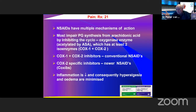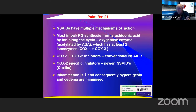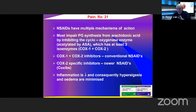COX-2 specific inhibitors include Celebrex at 100 mg and 200 mg. They only inhibit the inflammatory side of the cascade. Giving a non-steroidal decreases inflammation and consequently hyperalgesia and edema are minimized — that is one of the main modes of action of the non-steroidals.